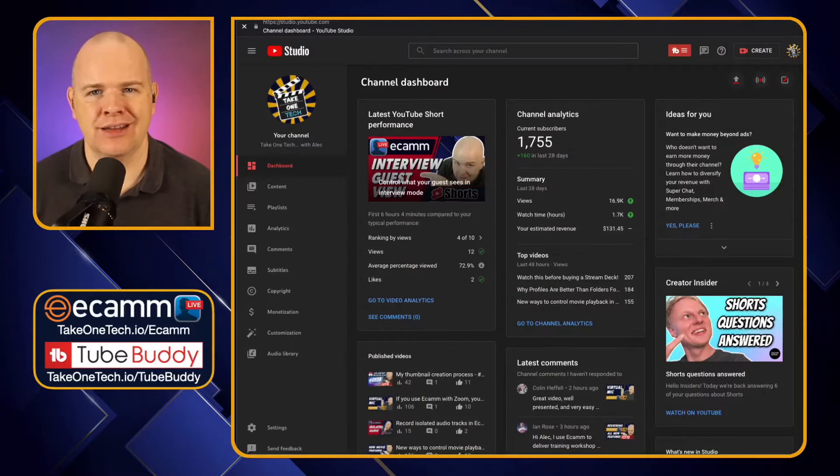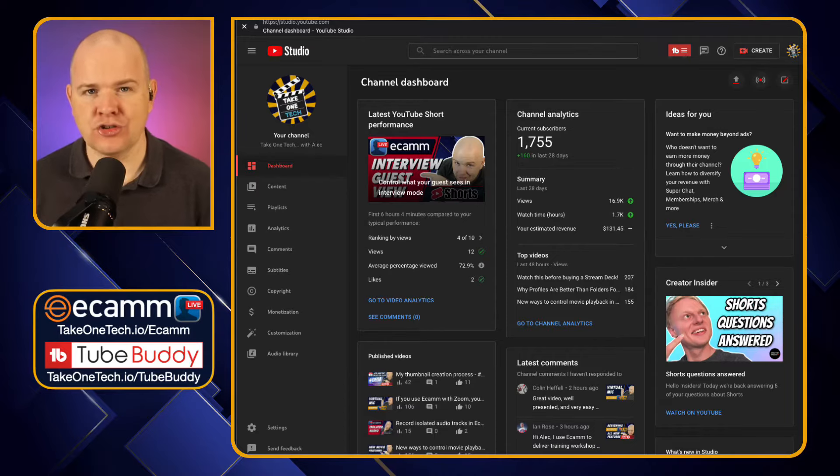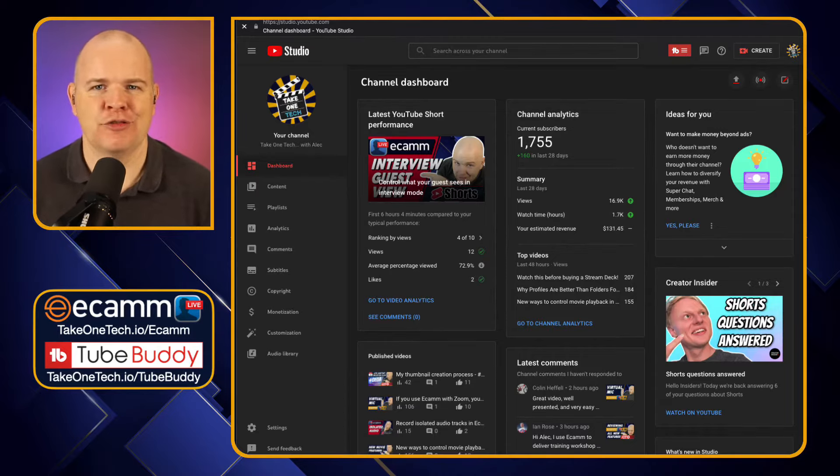Before we have a look at the pricing plans, I'll just show you basically where TubeBuddy fits into the YouTube Studio, because it really is a part of the YouTube Studio. Having used it since day one on YouTube, I would feel a little bit lost without it. So here is the YouTube Studio interface — TubeBuddy is just all throughout this, in lots of different places.